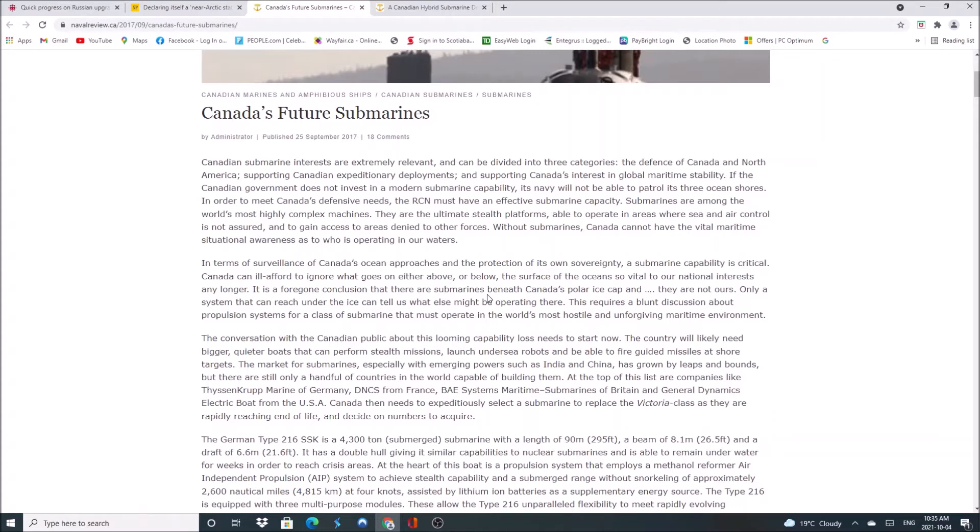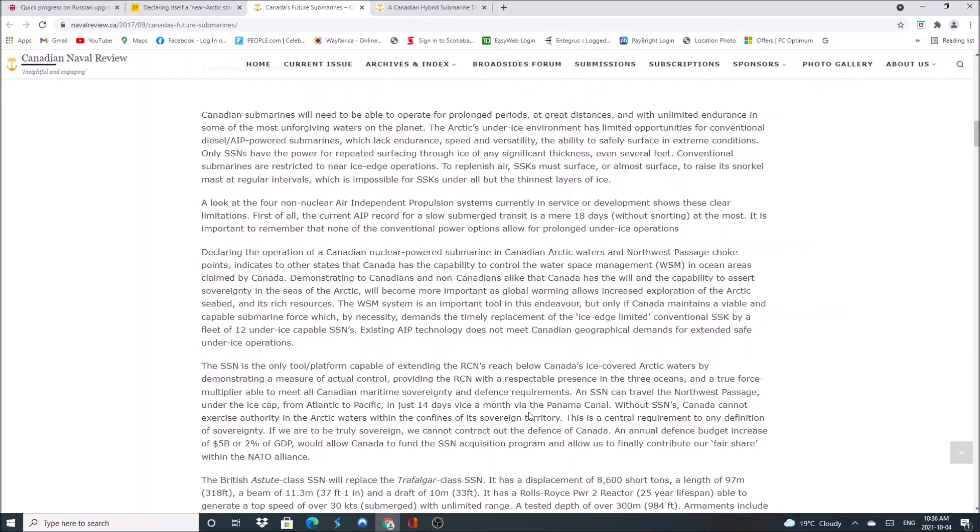Right now our navy, we cannot project power overseas with what we have. Especially considering we have three oceans to defend. Canadian nuclear-powered submarines in Canadian arctic waters and North West Passage choke points indicates to other states that Canada has the capability to control the water-based management in ocean areas claimed by Canada. And it demonstrates to Canadians and non-Canadians alike that Canada has the will and capability to assert sovereignty in the seas of the arctic. That I totally agree with. This is what we need. A nuclear submarine can travel the North West Passage down to the ice cap from Atlantic to Pacific in just 14 days, while it would take a month via the Panama Canal.